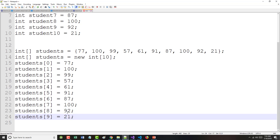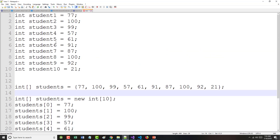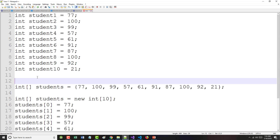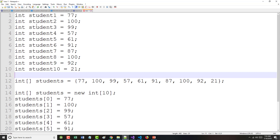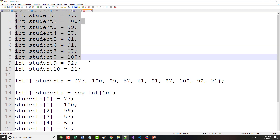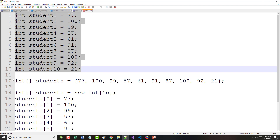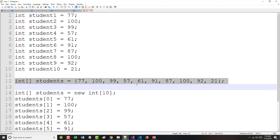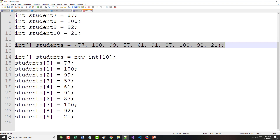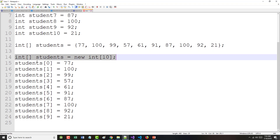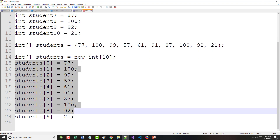What I've just shown you here are three different ways to set this up. Here's the non-array method — just 10 different variables. Here I am both creating an array and initializing it at the same time. And here I am creating an empty array and then initializing it on my own.